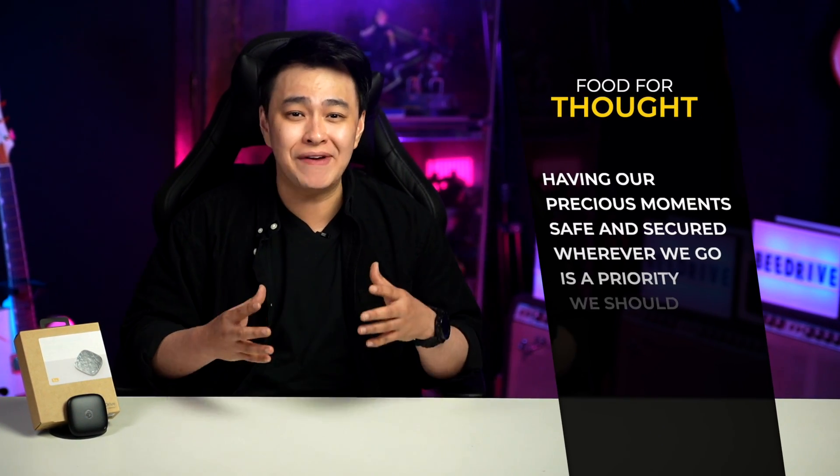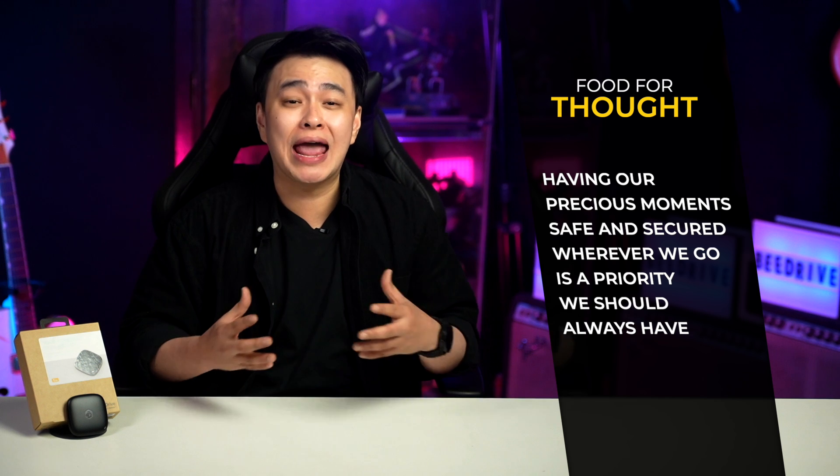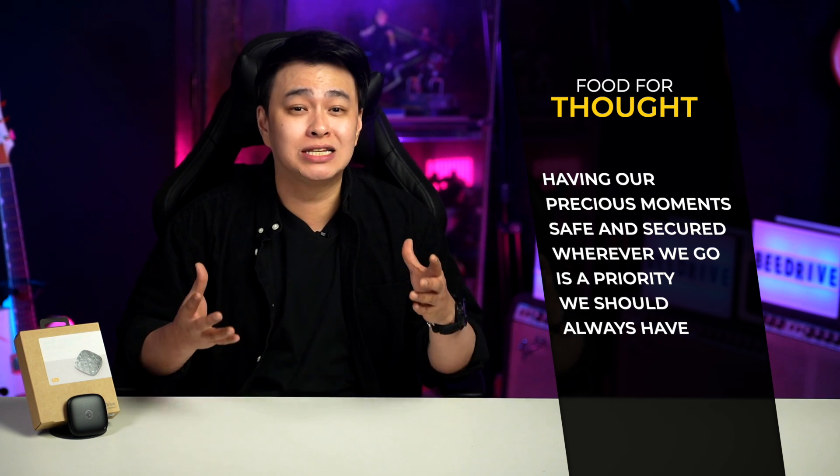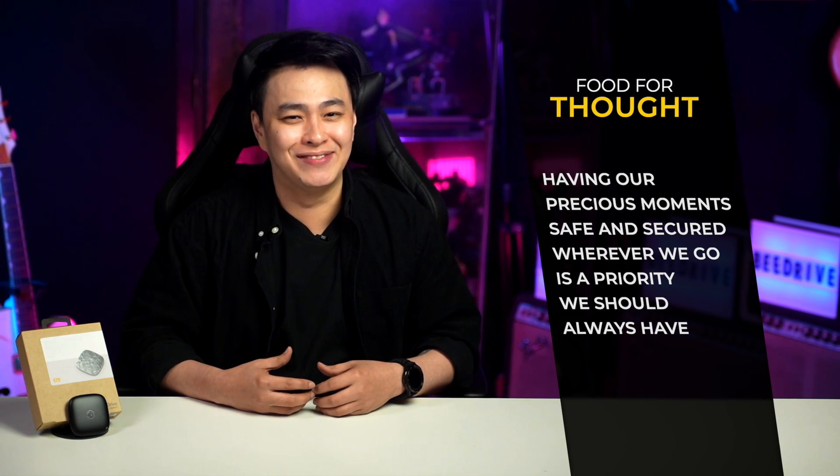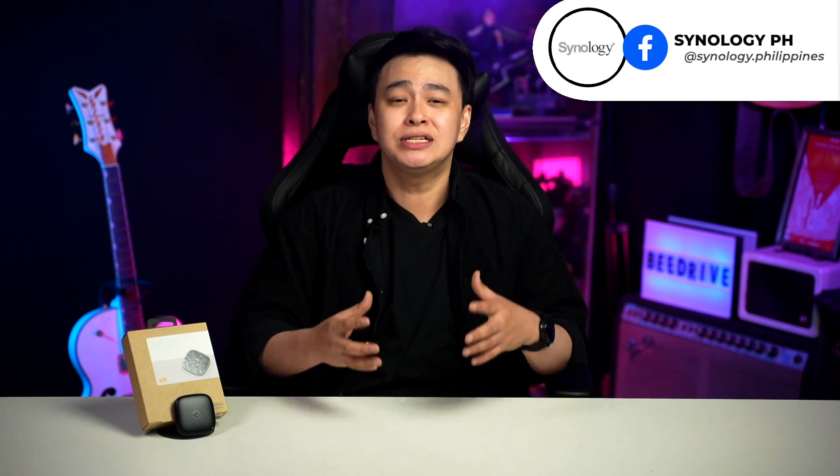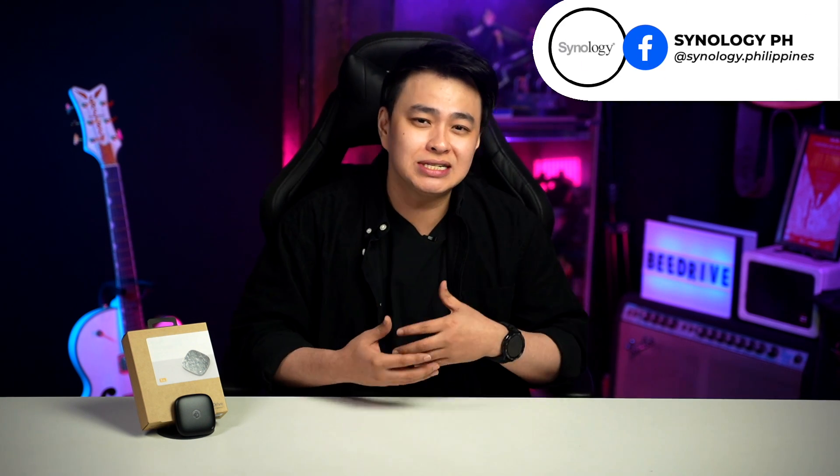Protecting our data is something that we should always do, but most importantly, having our precious moments safe and secured wherever we go is a priority we should always have. And that is it for us in this video, and I hope you find this one helpful. Of course, to stay updated with the latest Synology products and offers, be sure to check out their socials, and as always, for questions, suggestions, comments, and whatnot, the comment section is always open.